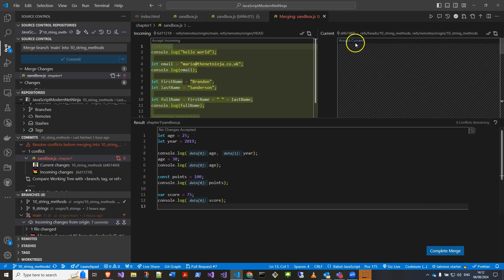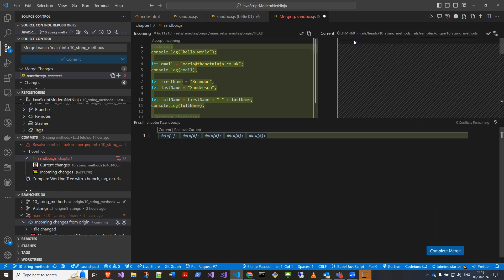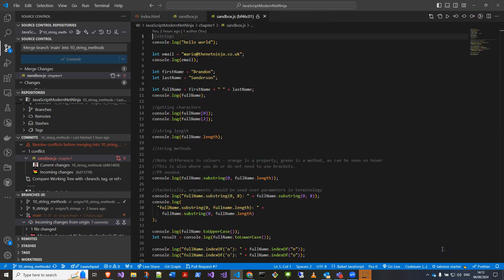Was actually to press here. So if I press accept current, then you can see it processes and I can complete my merge and get rid of that.